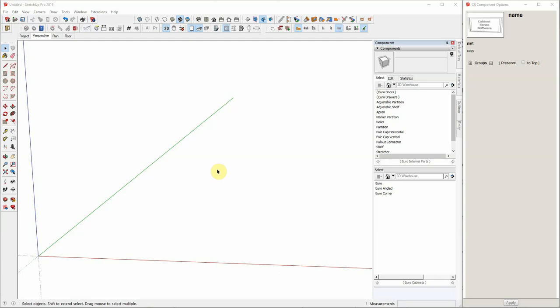Welcome. In this session, we'll show you how to make changes in CabinetSense that will allow you to process your dados much more efficiently in your chosen CAM package.